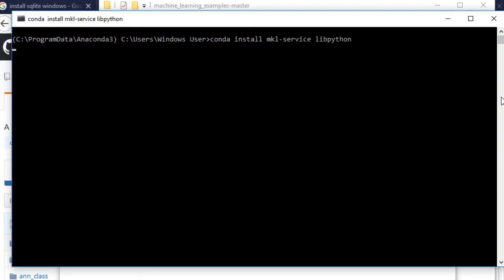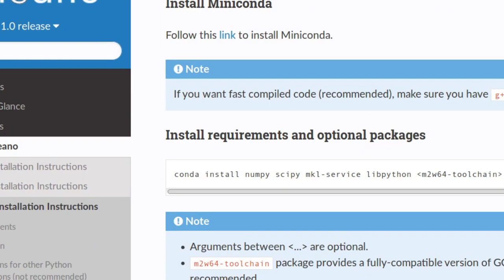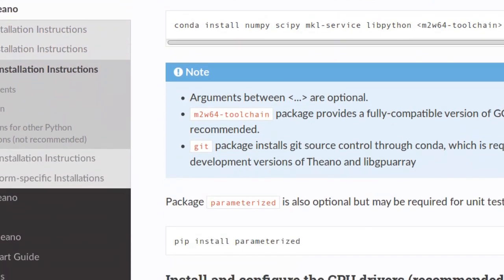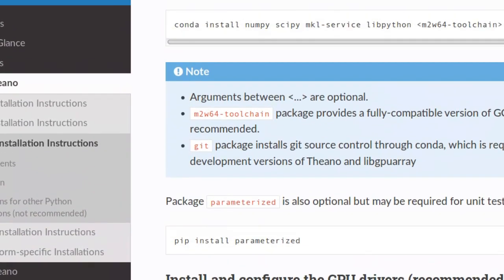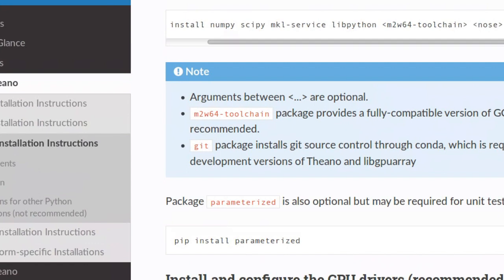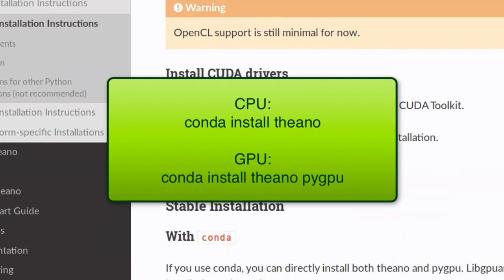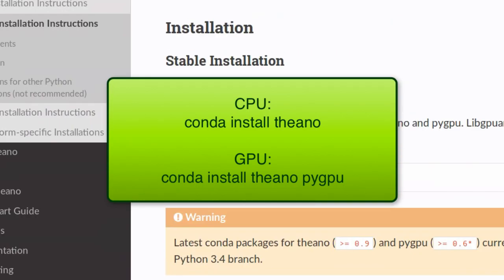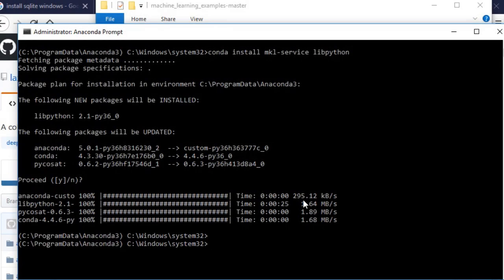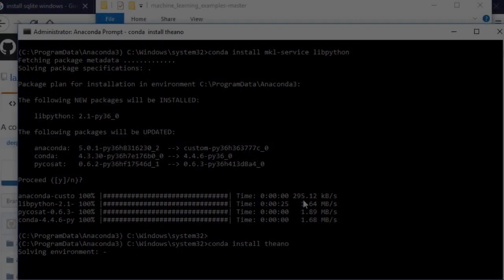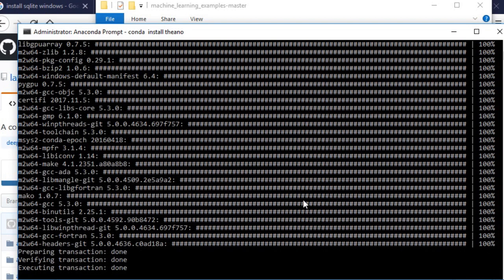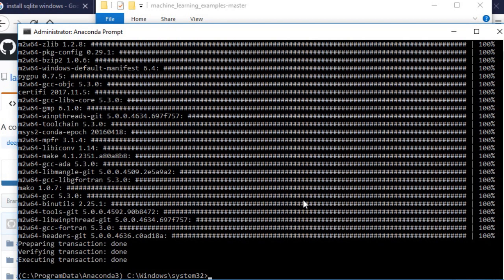Now I ended up upgrading MKL service and LibPython since that's what they told me to do on Theano's website. But it looked like these were already installed. In fact, updating MKL service gave me an issue later, so we'll have to fix that. So if you want to install Theano for a CPU only, that's Conda install Theano. If you want to install Theano for the GPU, then do Conda install Theano PyGPU.